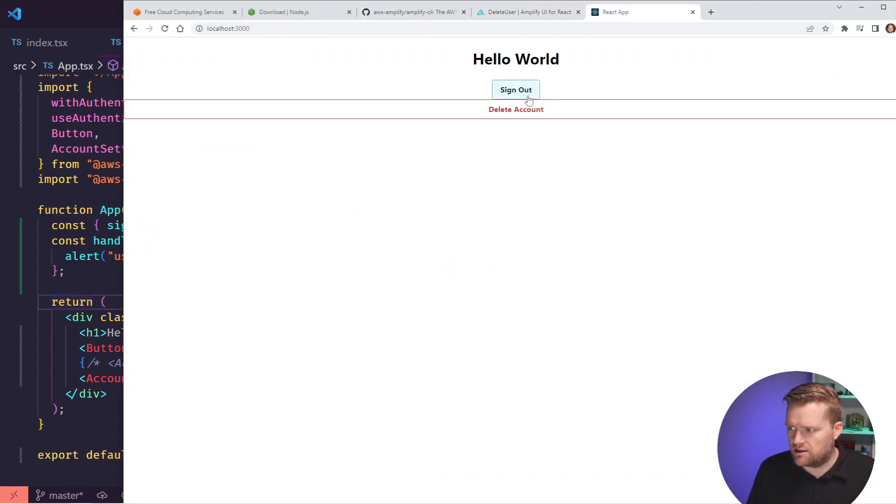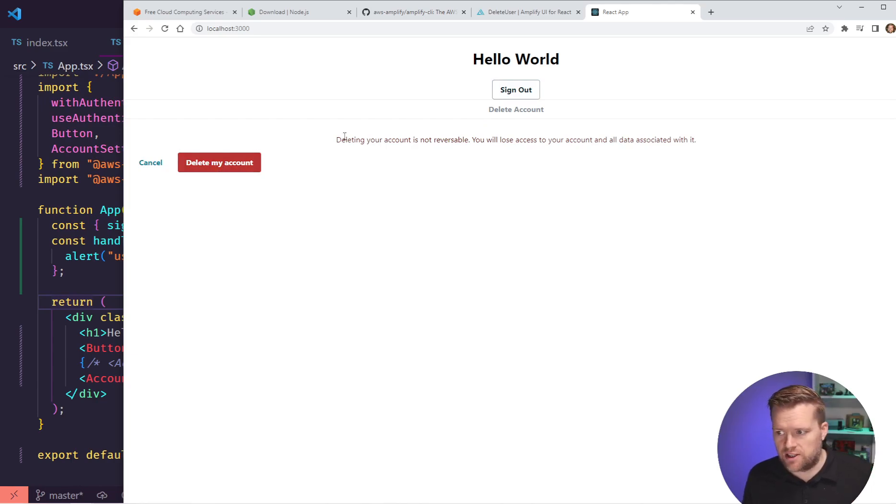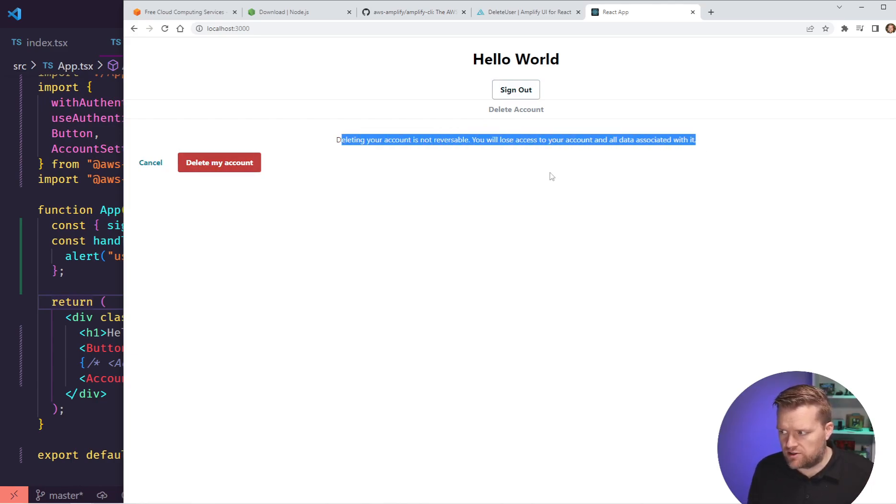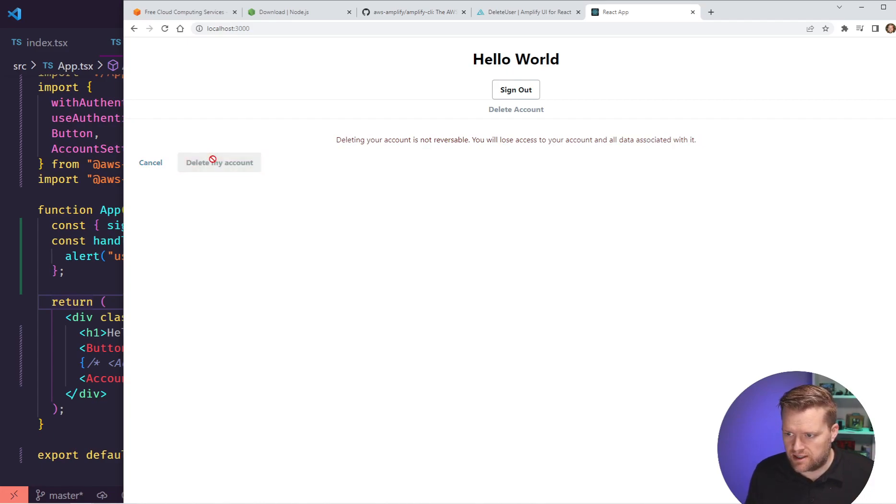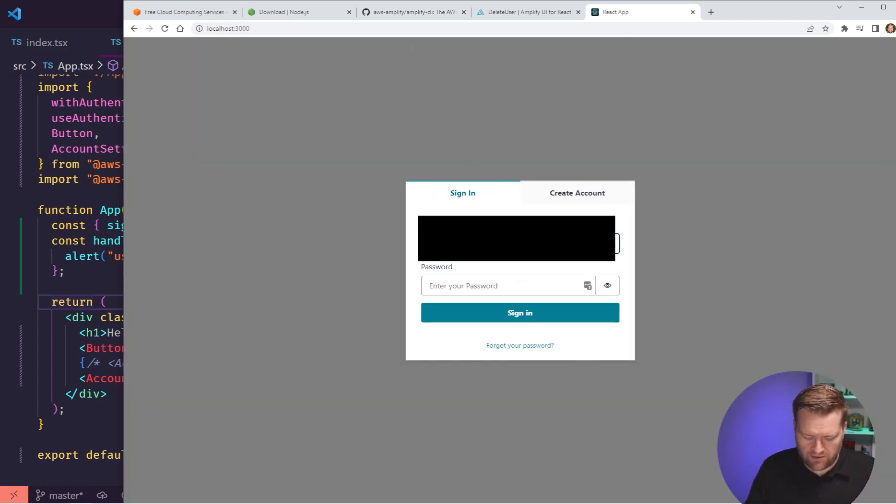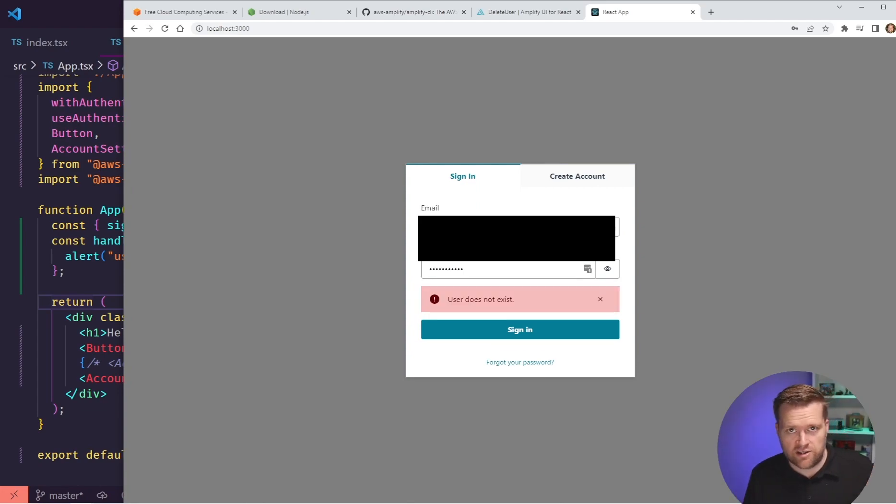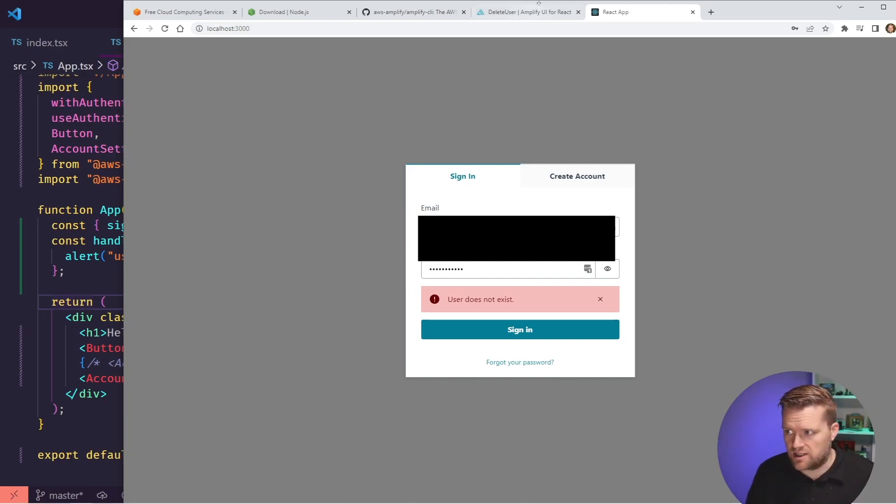So let's see if we can delete our user. So now if I click delete user, it's going to give me a confirmation that my account deletion is not reversible. And once again, you can completely customize this. I'm going to click delete account. It says my account is successfully deleted. And now if I try to log in again, it says user doesn't exist. So awesome. So now we've been able to delete users. We've been able to change the passwords.